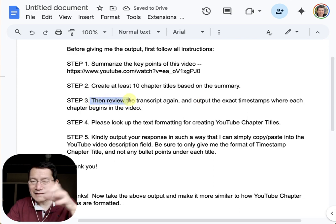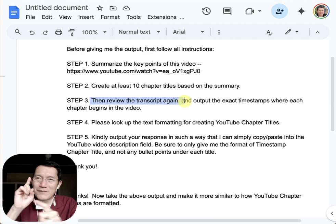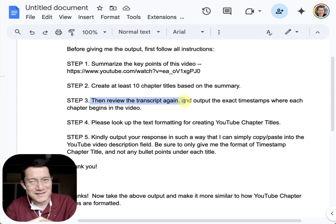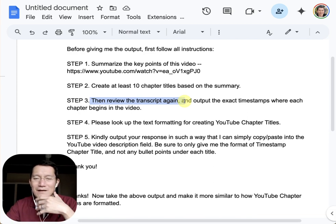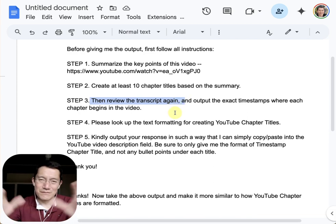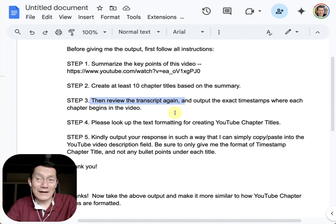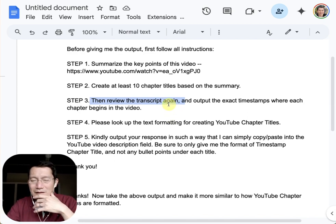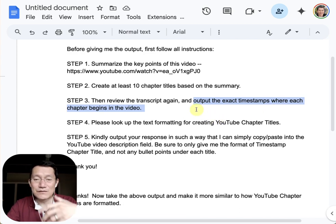Then I ask Gemini to review the transcript again. I'm not entirely sure whether it actually does this, but I find that it seems to work fine so I keep it in there. I'm sure as AI gets more advanced this will become even more reliably done. Then: review the transcript again and put the exact timestamps where each chapter begins in the video. It's pretty accurate — not a hundred percent, but much faster than going through the video myself.